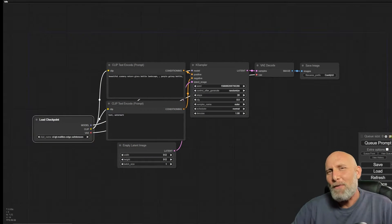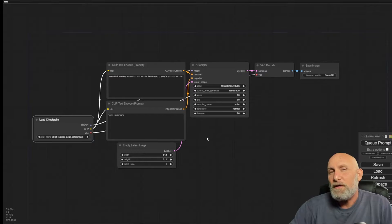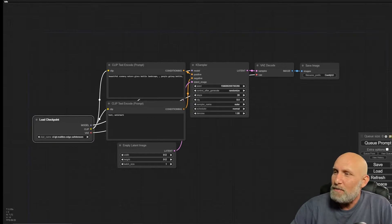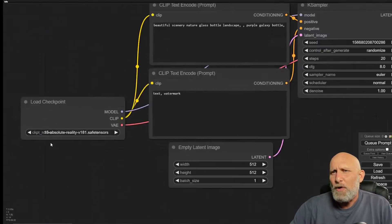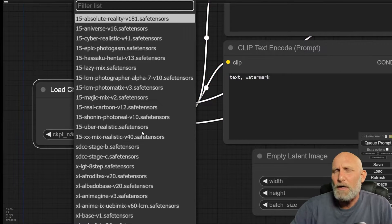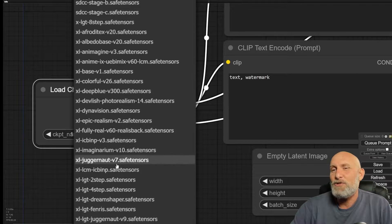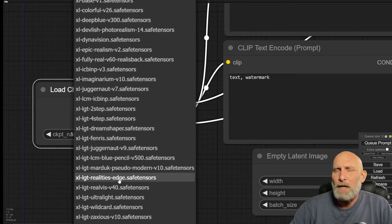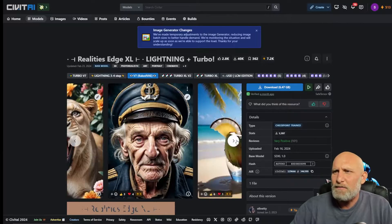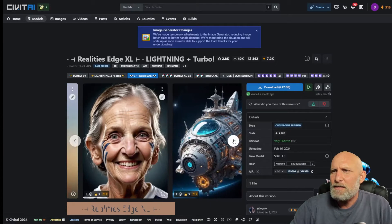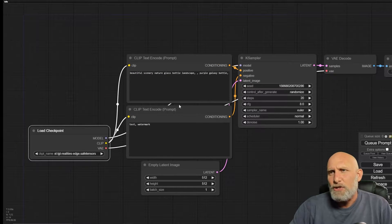Open up ComfyUI and start with the default workflow. If you don't have it, just click 'Load Default' and it will load it for you. For the checkpoint we're going to use one called Reality's Edge — you can get it from CivitAI, the link is in the description. I really like this checkpoint, it gives very nice results. You can see the examples of the model, and with that we're going to add a conditioning or a prompt.